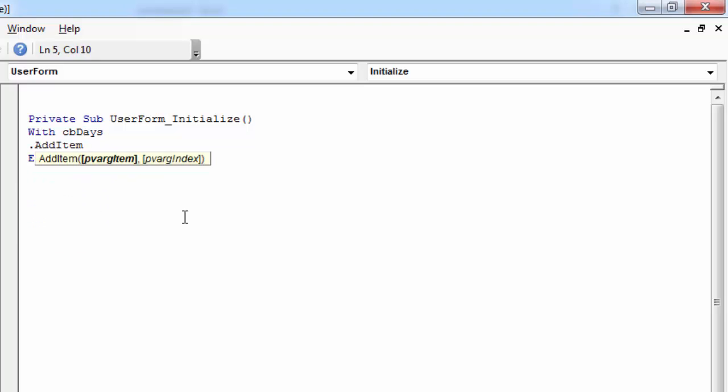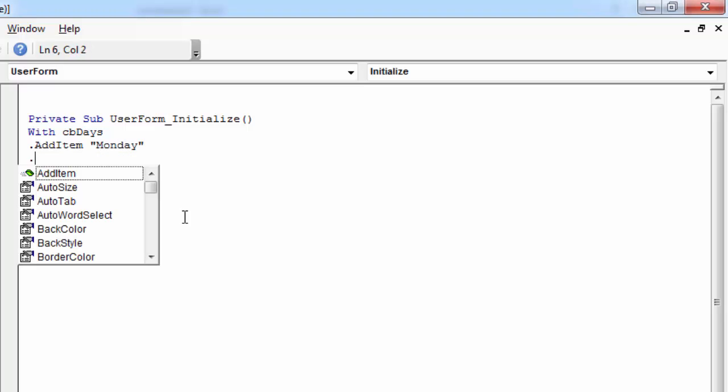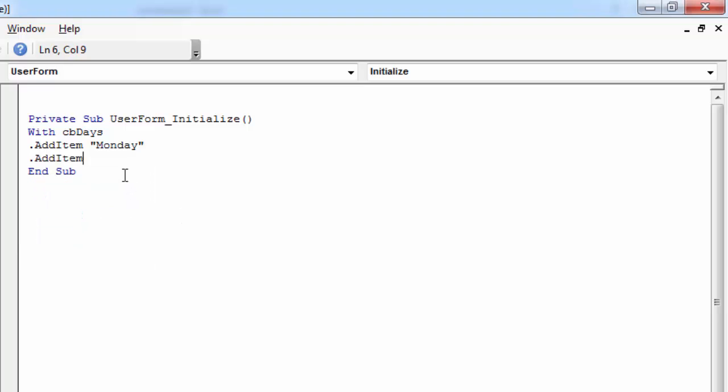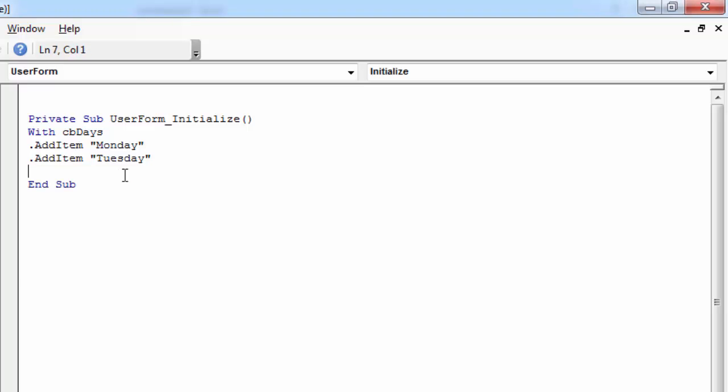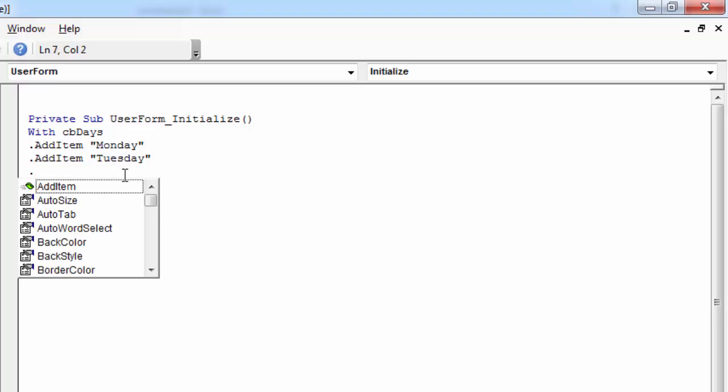we're going to add Monday, Tuesday and Wednesday. So in here we need to type Monday, Tuesday and Wednesday.